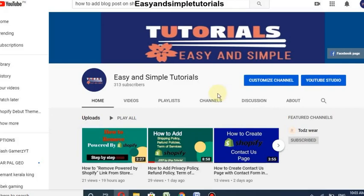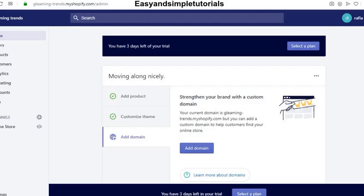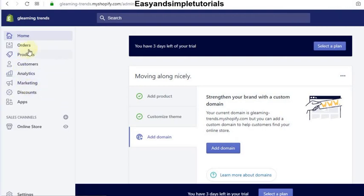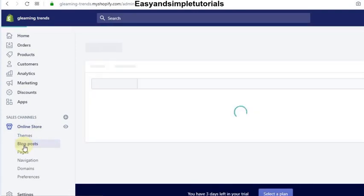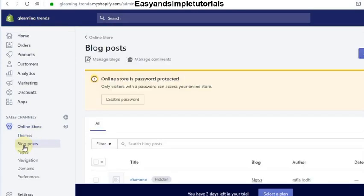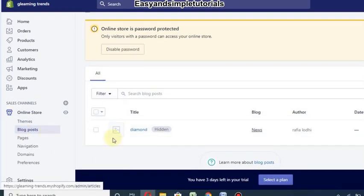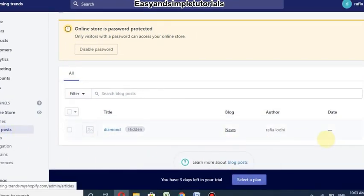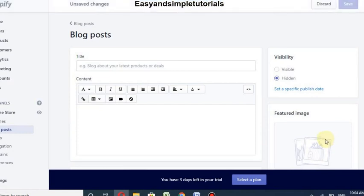Hello guys, welcome to my new video. In this video I will show you how to add a blog post to Shopify. First of all, we will log in to our store, then go to Online Store, then select Blog Posts.